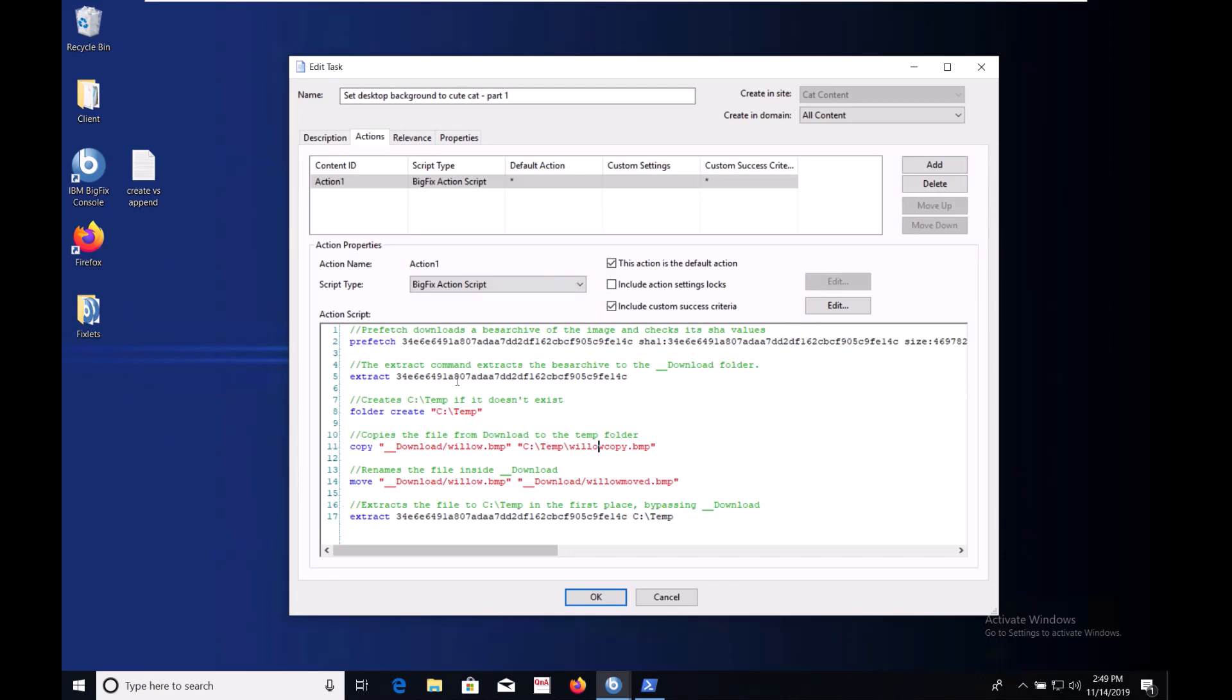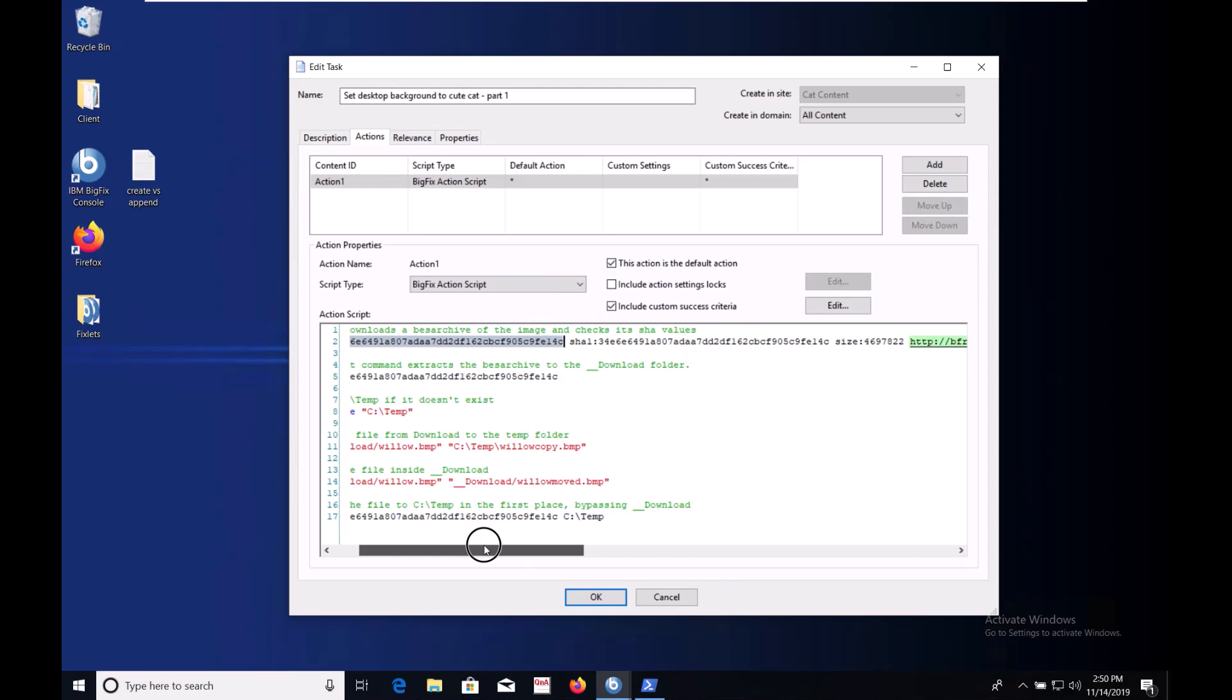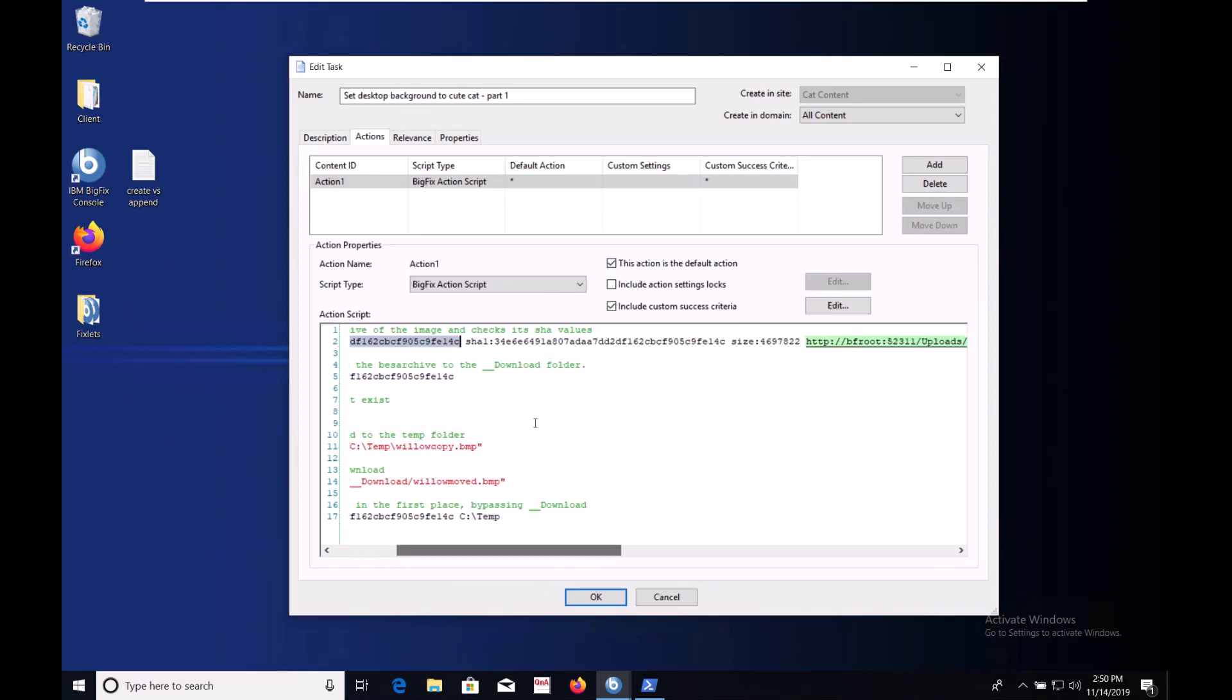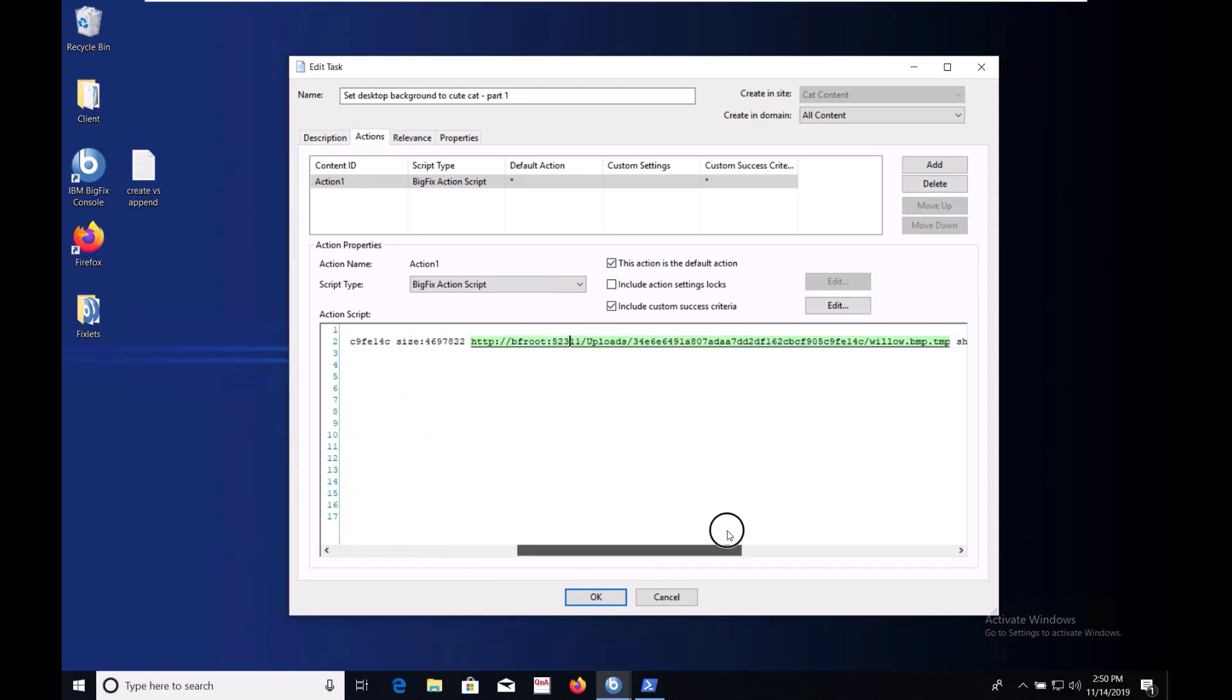The first part of a prefetch statement is the payload's name. Depending on how you uploaded it sometimes the name will match its SHA-1 hash and sometimes it'll be its actual name. Next the SHA-1 hash, the size, the download URL, and the SHA-256 hash.